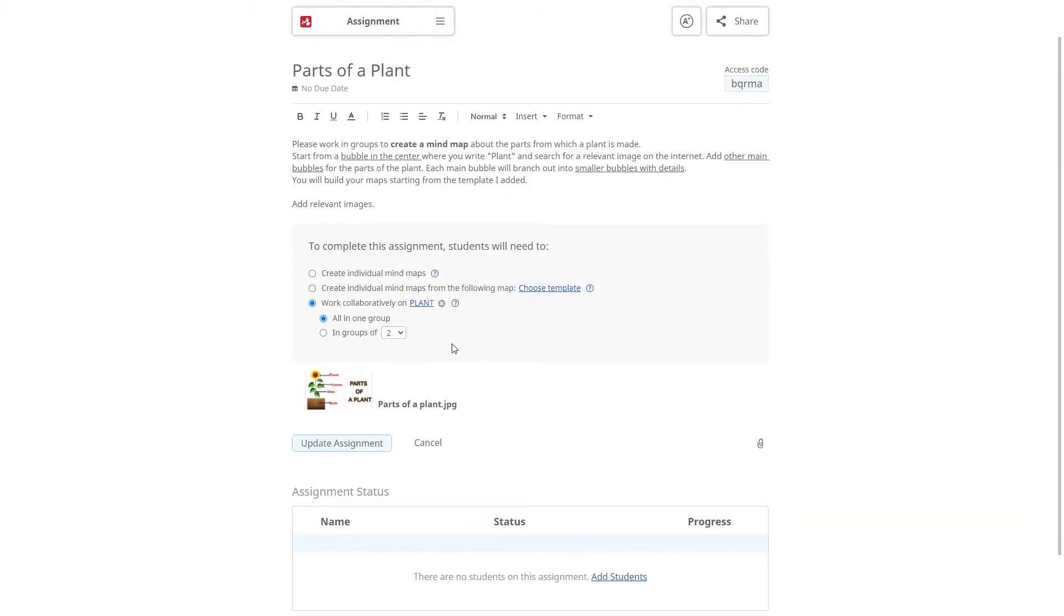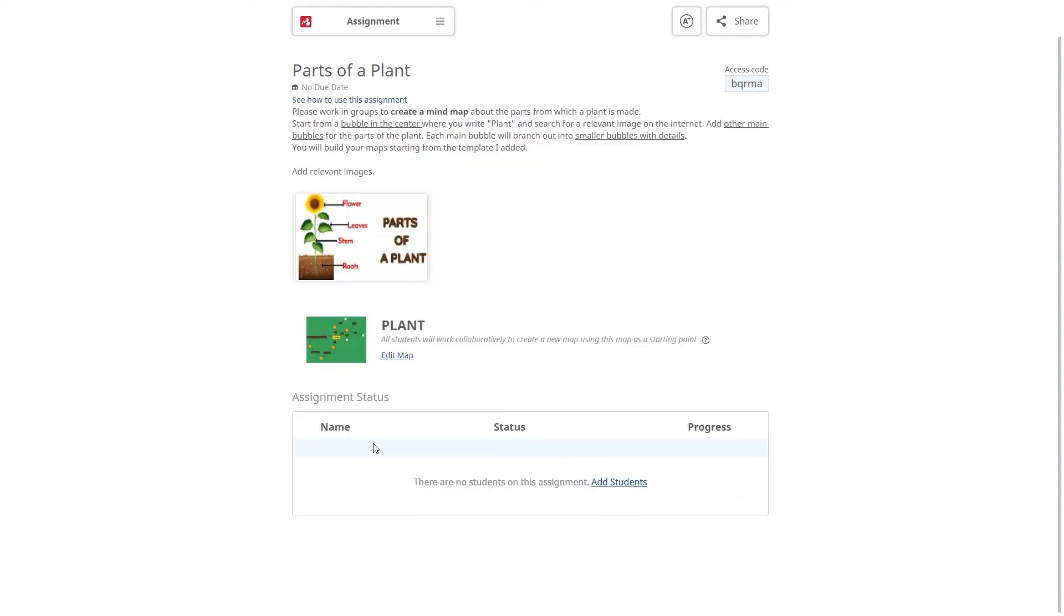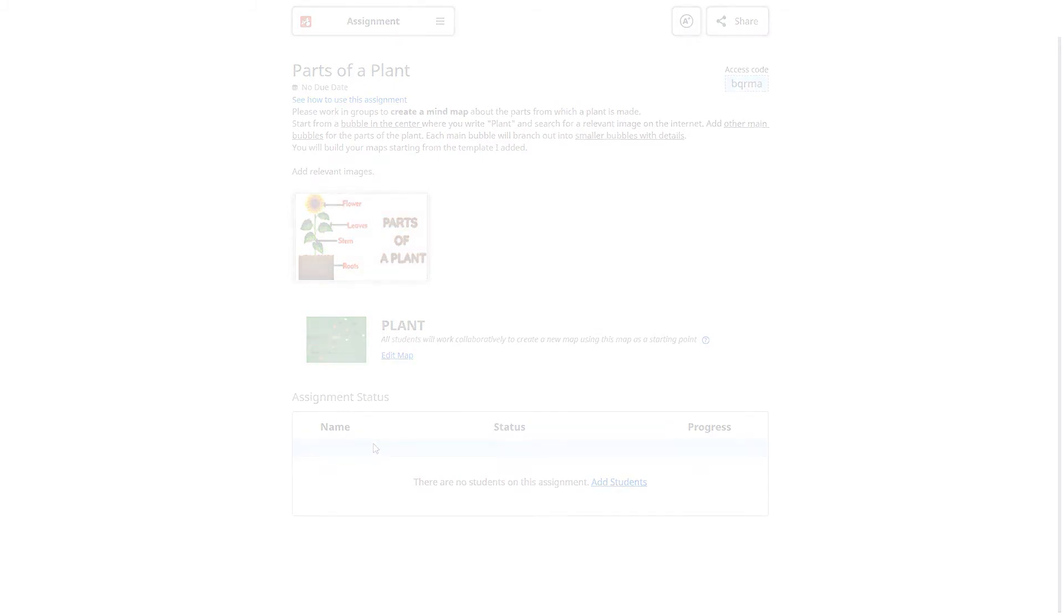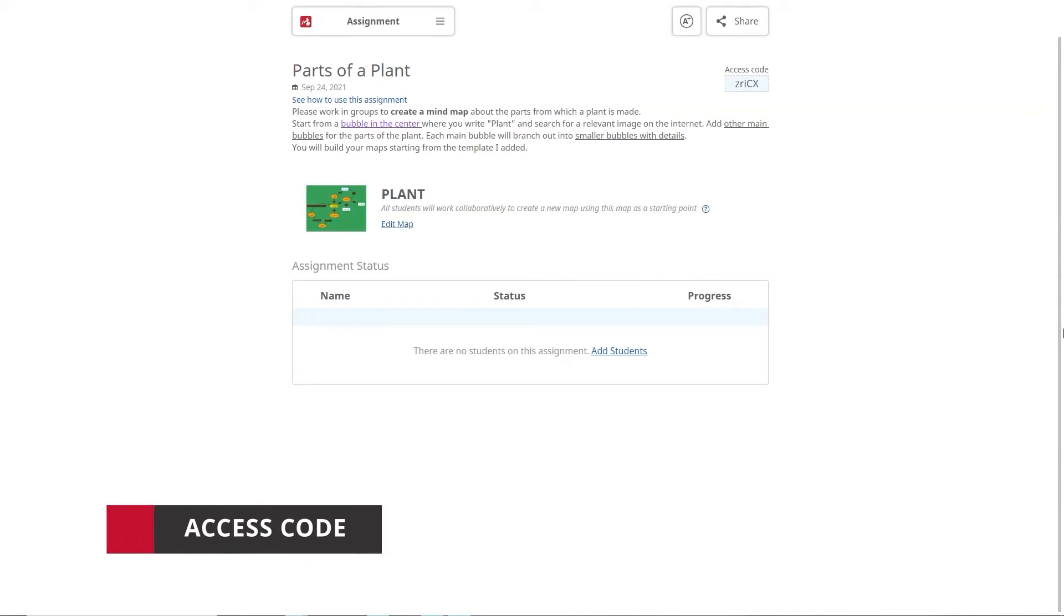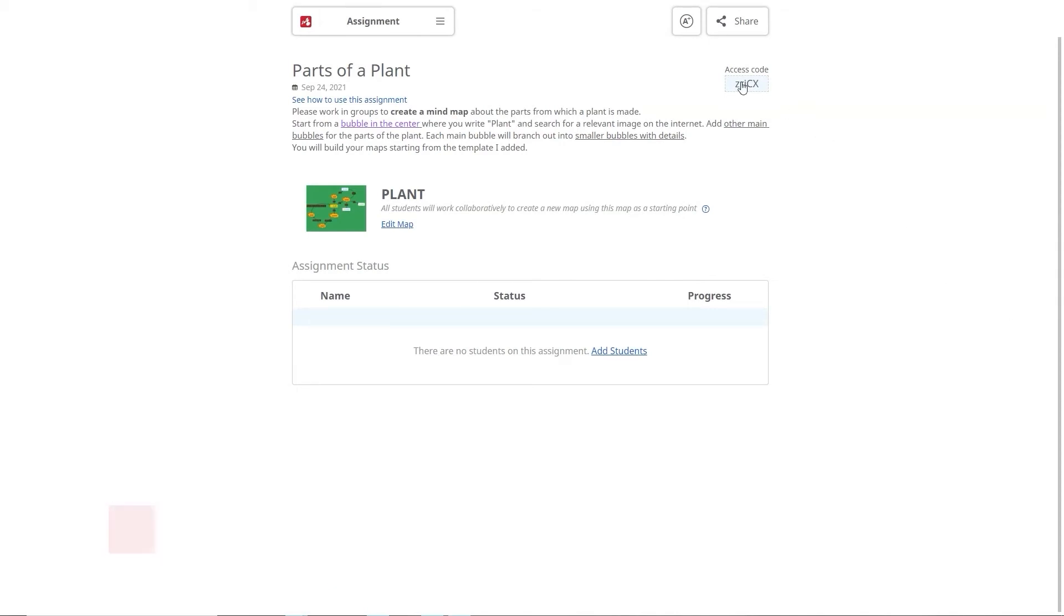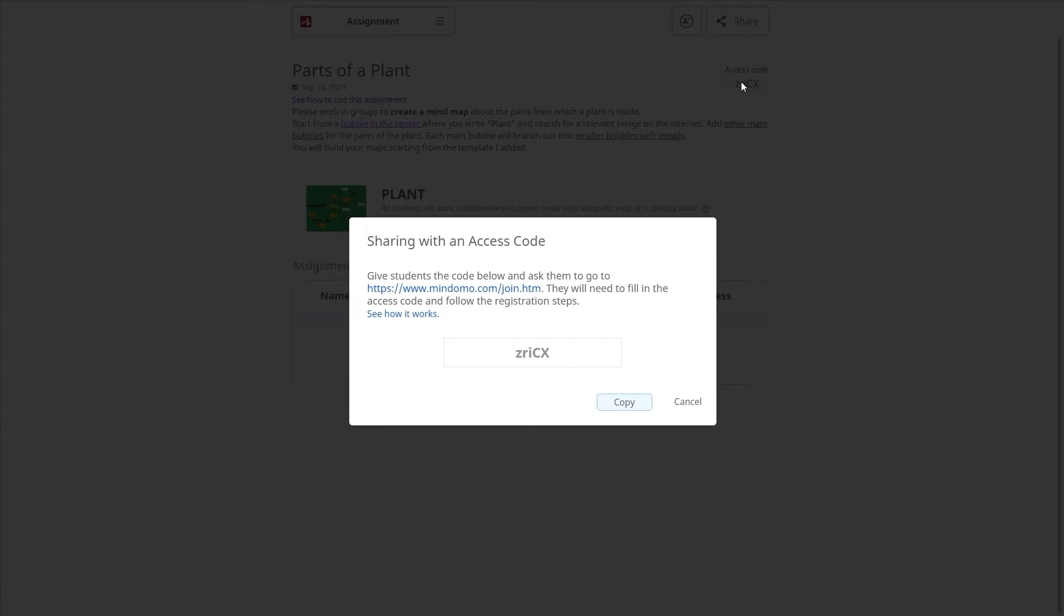The assignment can be individual or you can choose to have your students working in groups. You may add up to 75 students to each assignment. Another benefit of the teacher subscription is the access code sign up. You can find it in the top right corner of your assignment. Give the code and the link to your students and they will be able to access it.